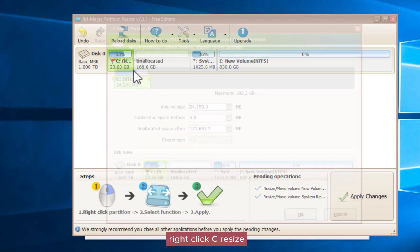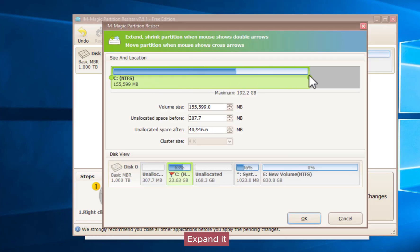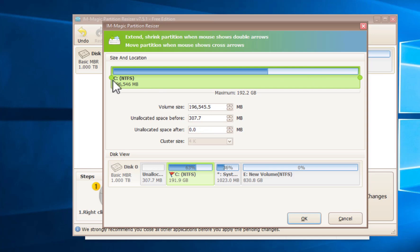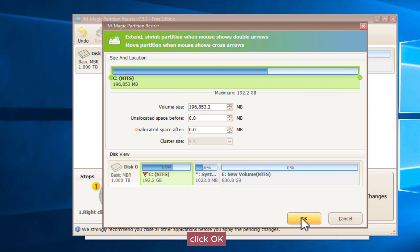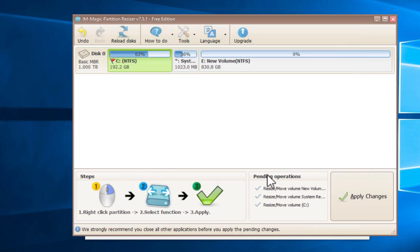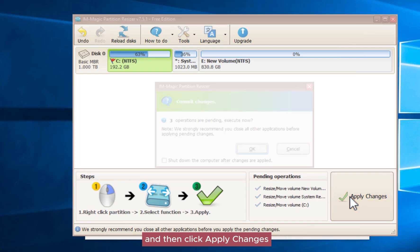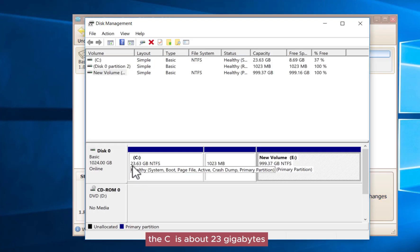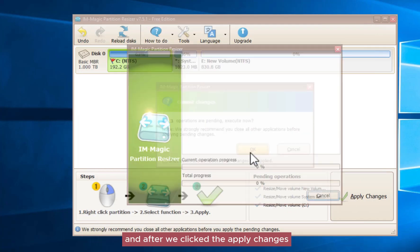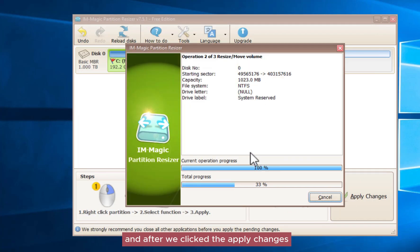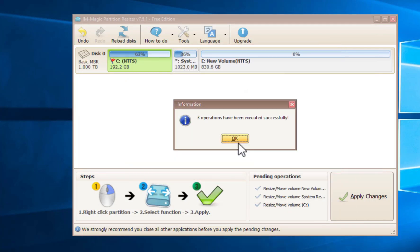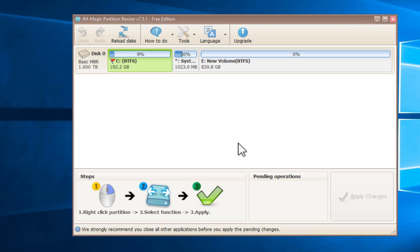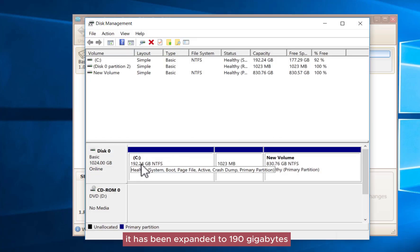Right-click C, choose resize, and expand it. Click OK, then click apply changes. Before applying the changes, the C drive is about 23 gigabytes. After clicking apply changes, it has been expanded to 190 gigabytes.